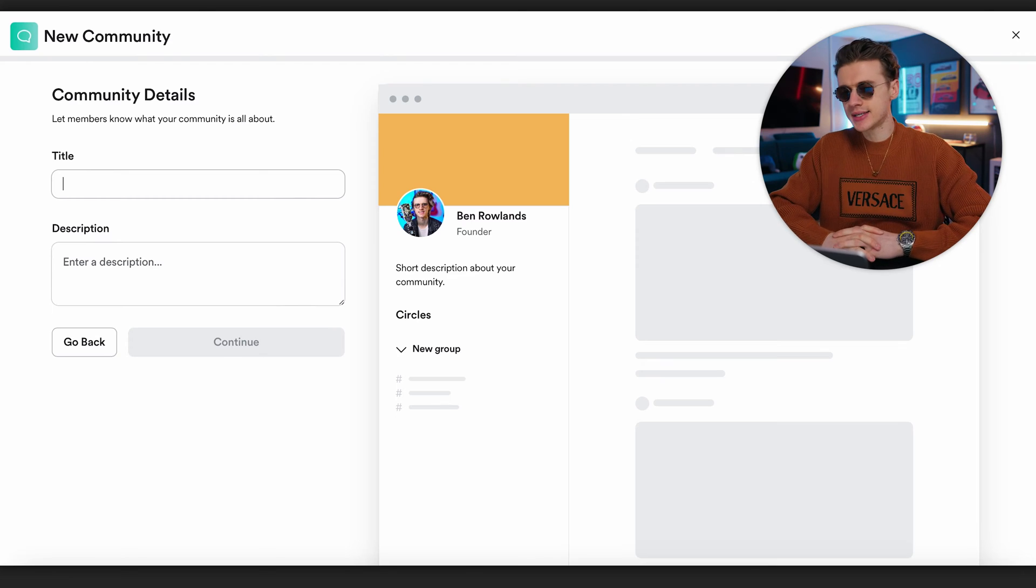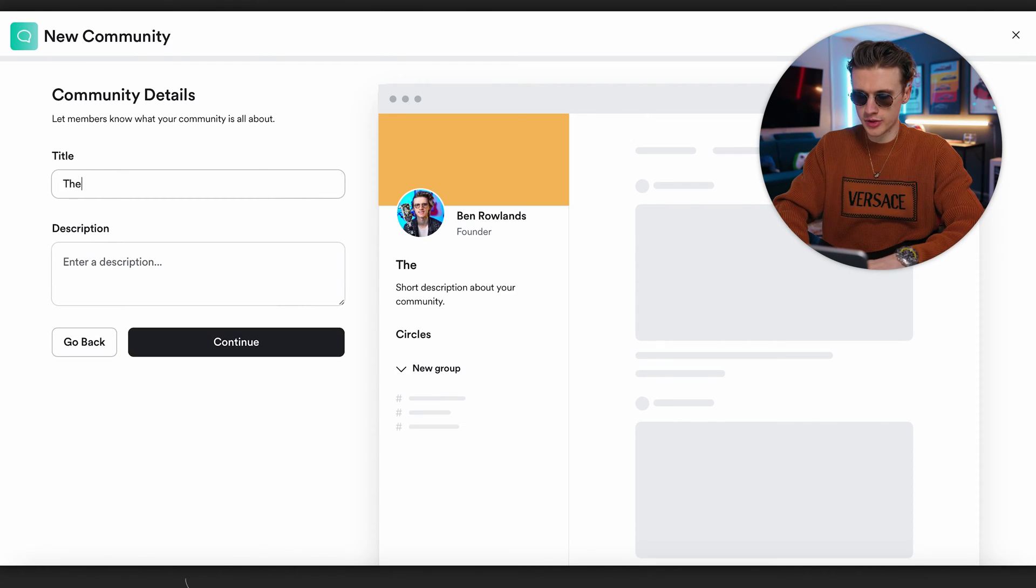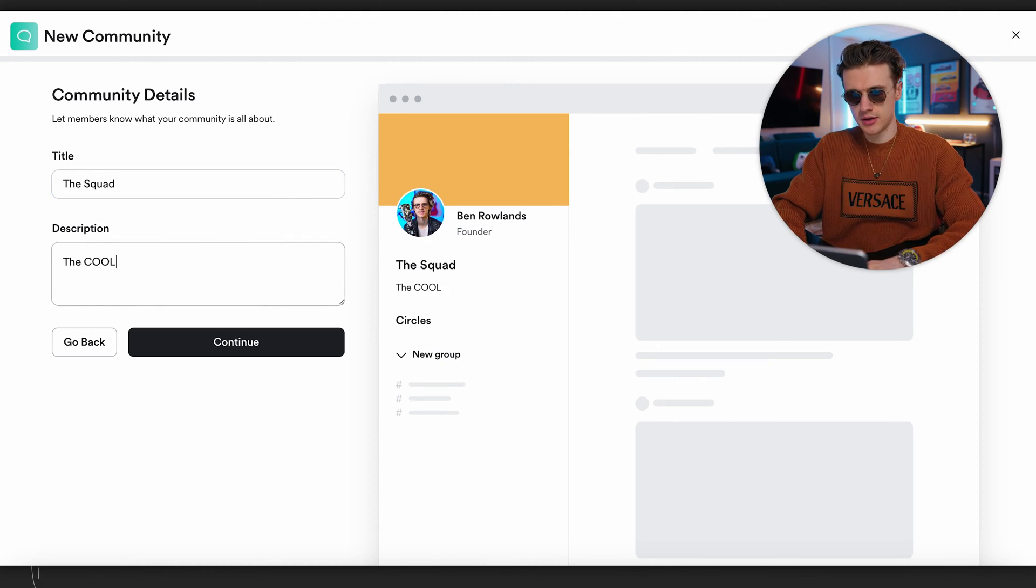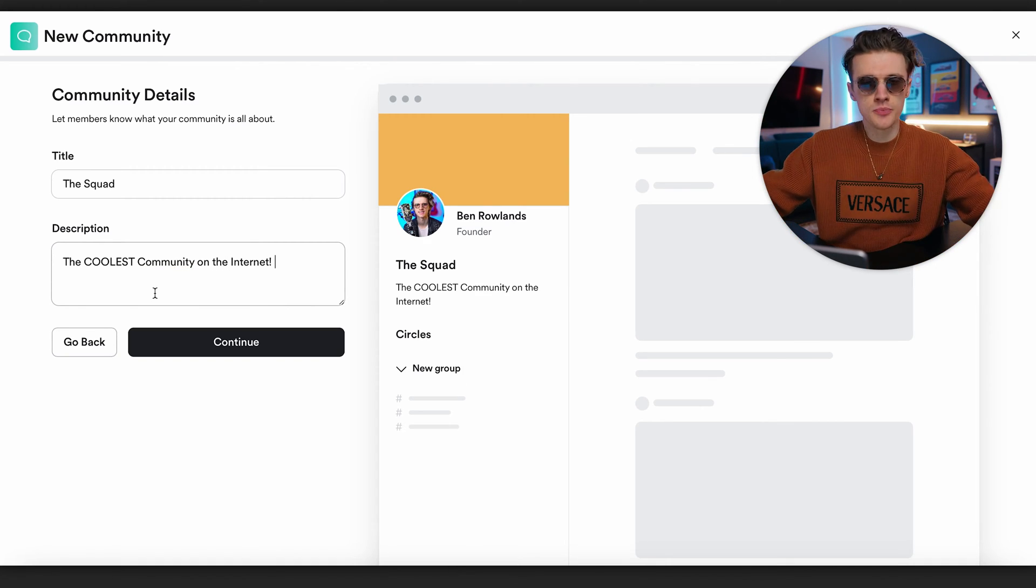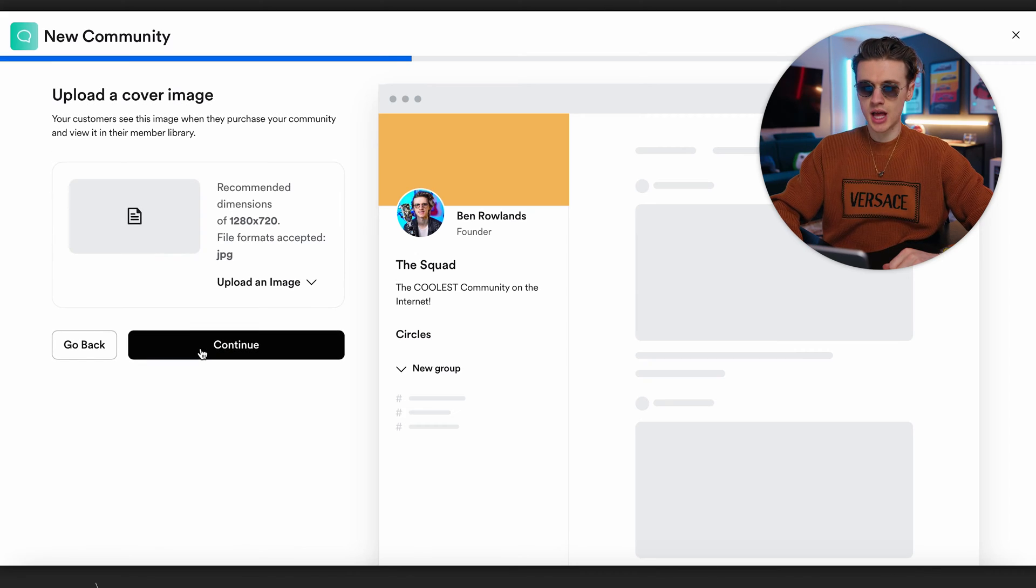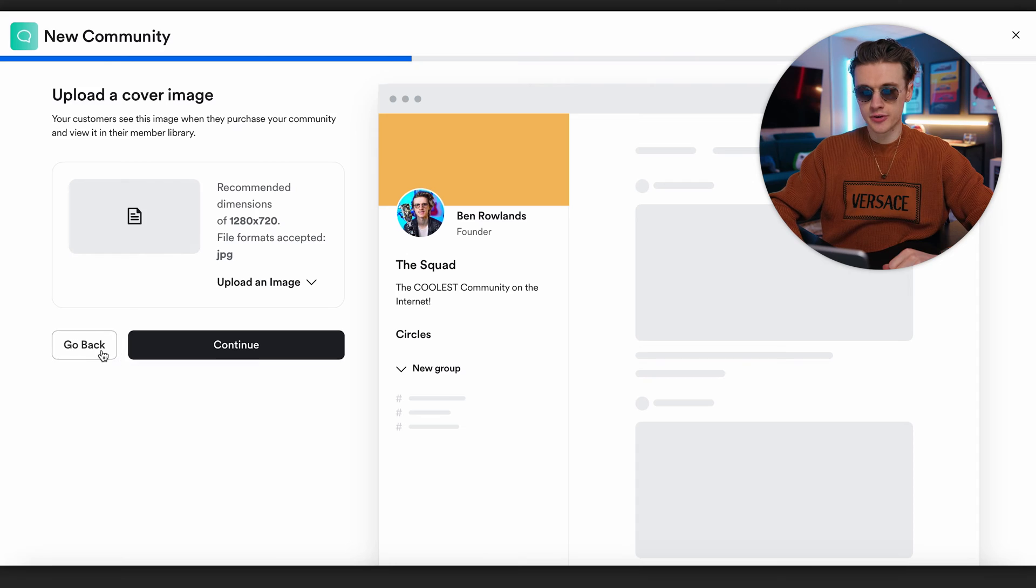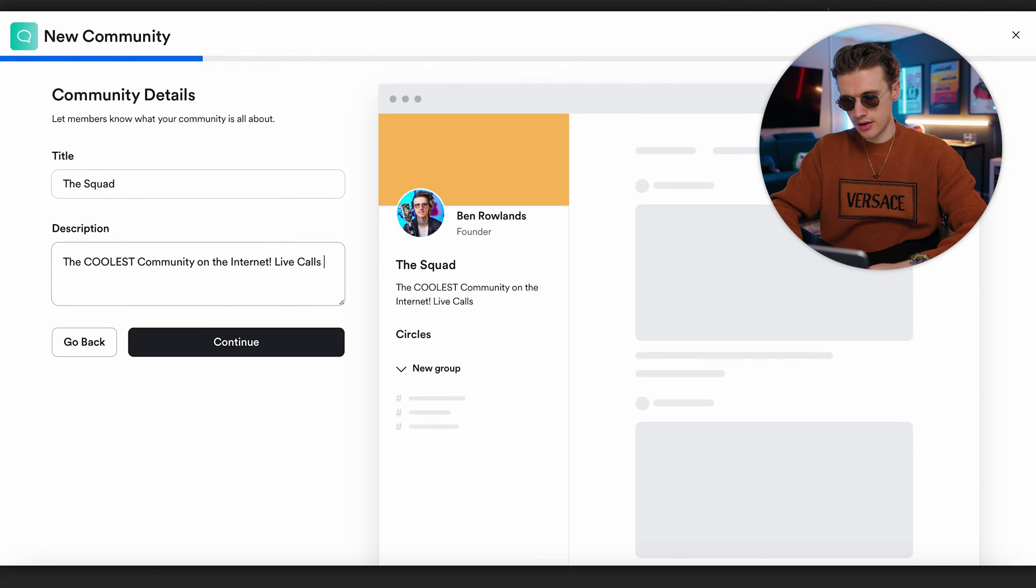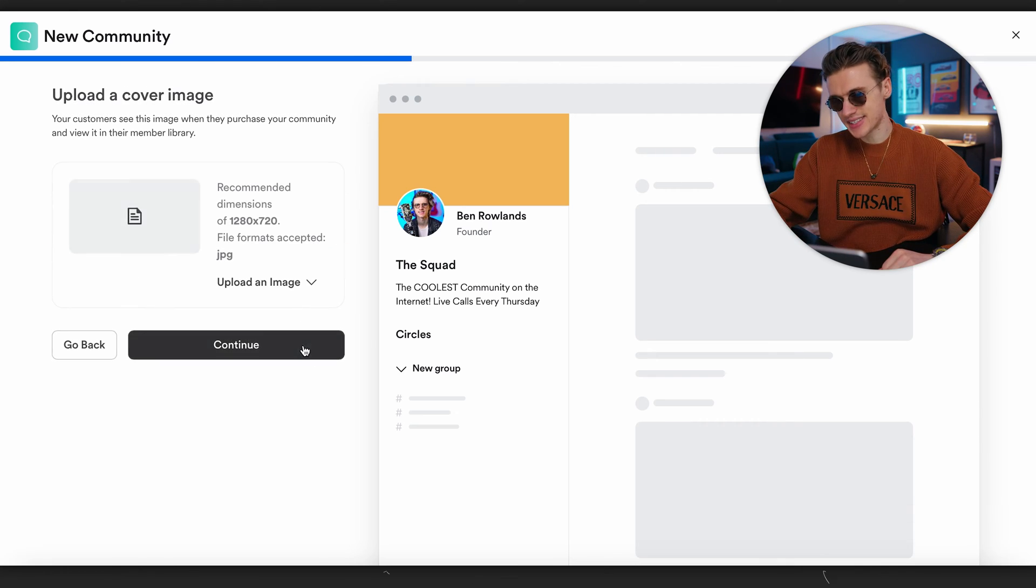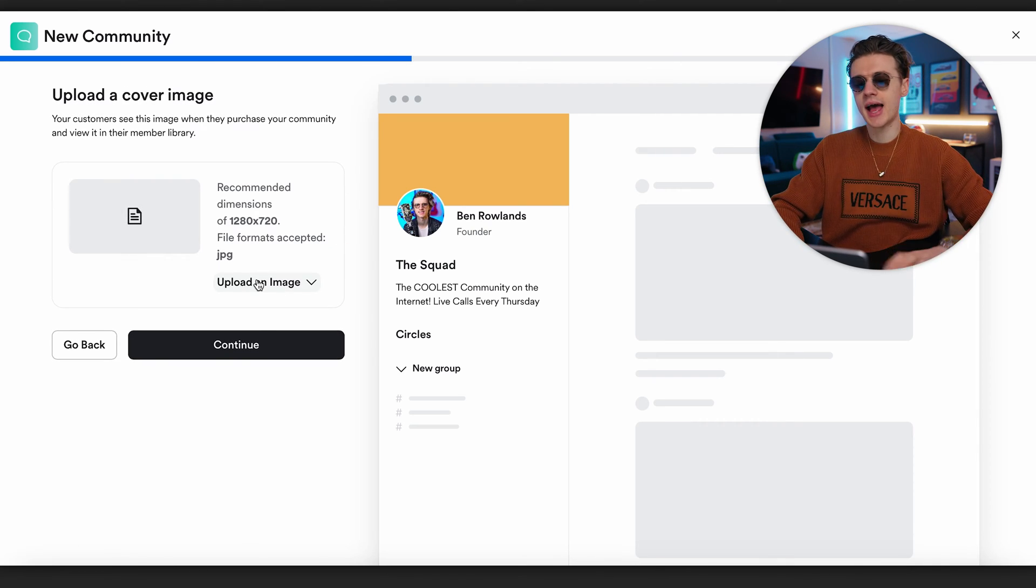Going back to building out our community, we can input our details for what we want to call this. This is going to be a completely random community, so let's just call this The Squad. We'll put the description: the coolest community on the internet. You could put things in here like call to actions, for example live calls every Thursday, so you could put something useful in there.